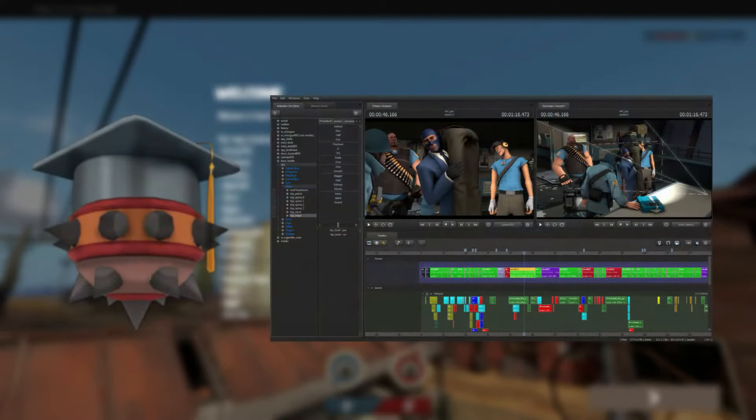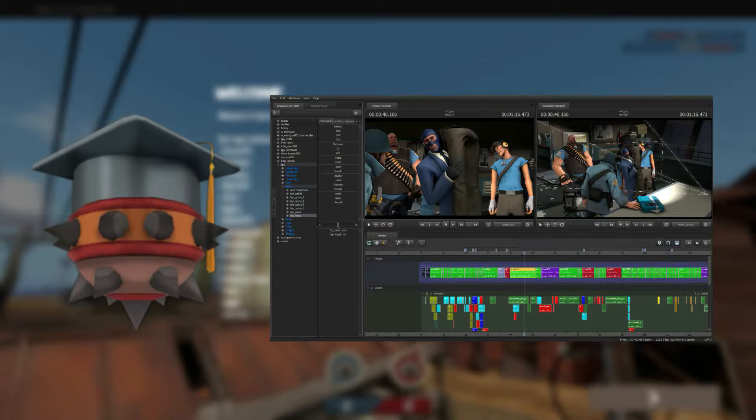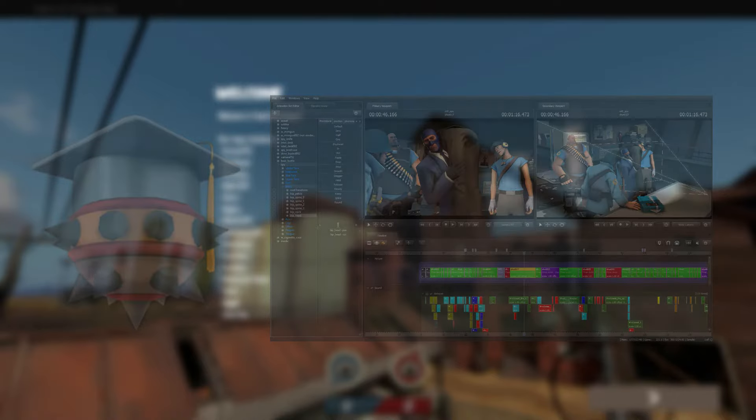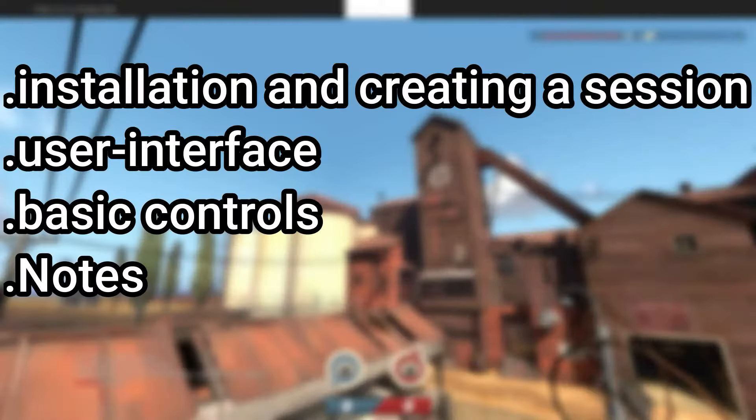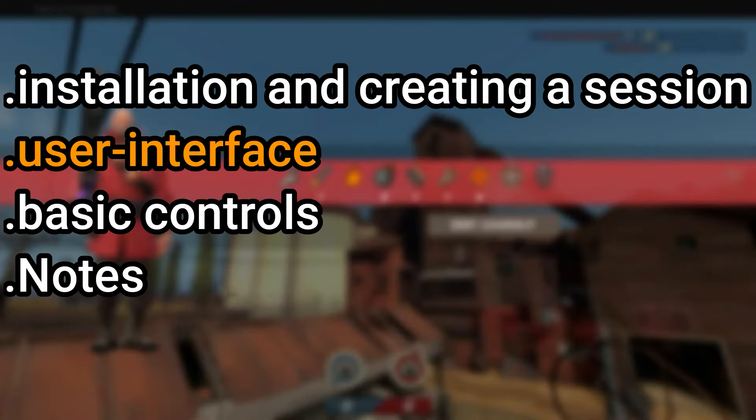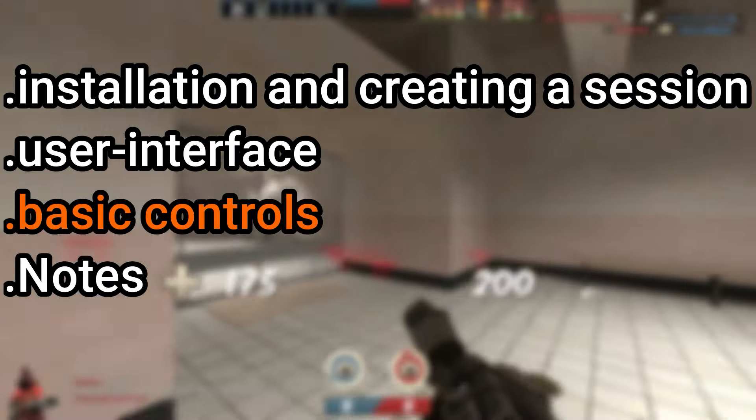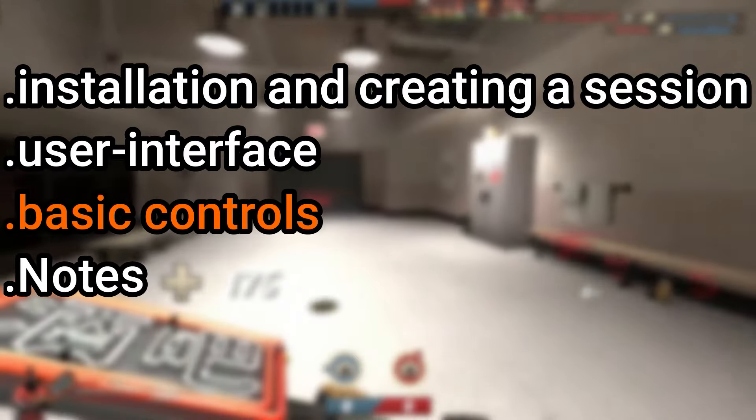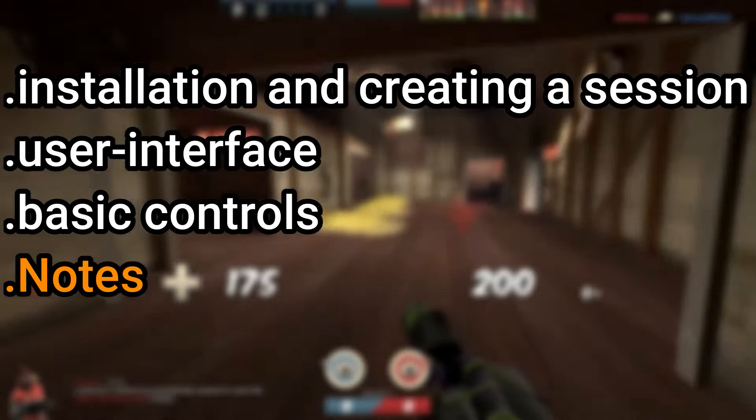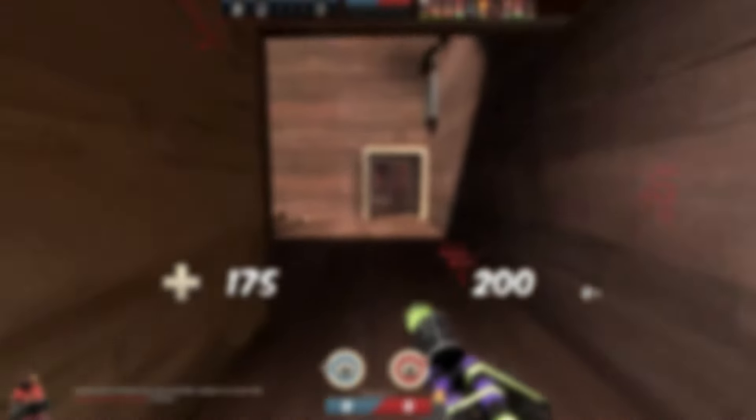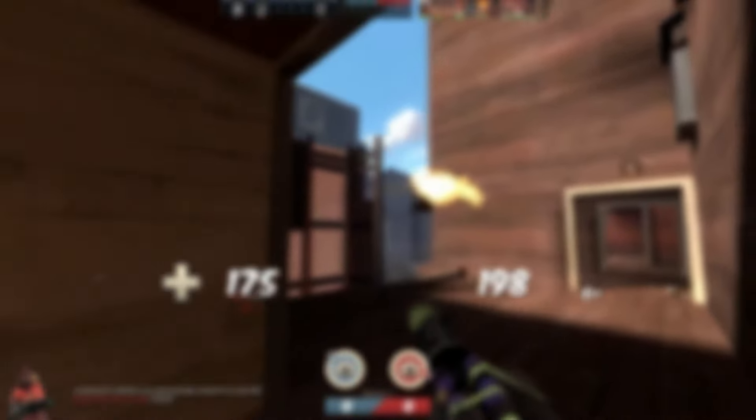This is the first tutorial of the SFM tutorial series. Today, we will cover the basics of Source Filmmaker. In this video, we will cover installation and creating a session, user interface, basic controls, and any notes and tips. So without further ado, let's get into the installation process.